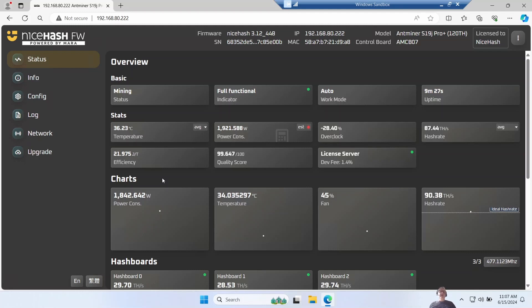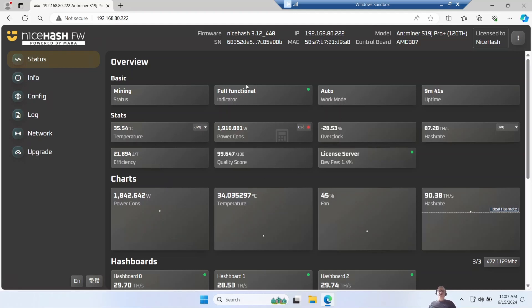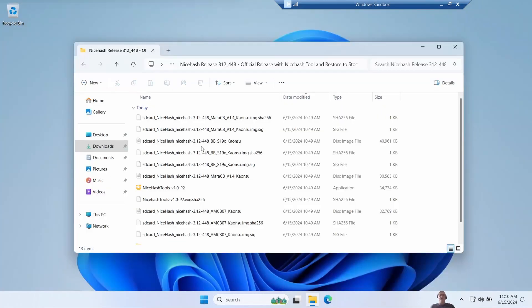So for me the most common failure is a hash board failure, and on stock Bitmain firmware if you lose one hash board the whole miner stops working, whereas aftermarket firmwares like Brains will let the other two hash boards keep running while you get the third one repaired. I haven't had a hash board failure happen on Marathon just yet since I've only just started using it, but hopefully it has the same kind of idea - it'll keep working if there's failures.